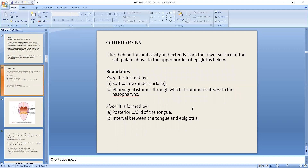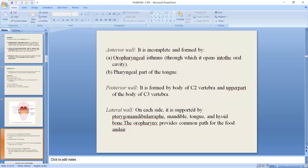Now we talk about the oropharynx. This is the specific area of the oral cavity. It extends from the lower surface of the soft palate to the upper border of the epiglottis, including the floor of the posterior one-third of the tongue. The anterior wall is formed by the oropharyngeal isthmus and the pharyngeal part of the tongue. The posterior wall is formed by the bodies of the cervical vertebrae C2 and C3. The lateral wall is supported by the pterygomandibular raphe and the mandible. The oropharynx provides a common path for food and air.